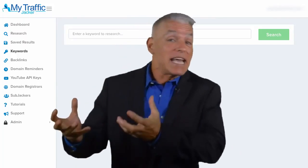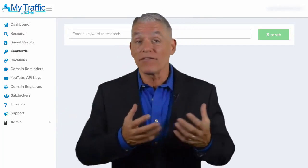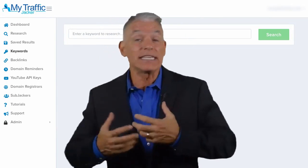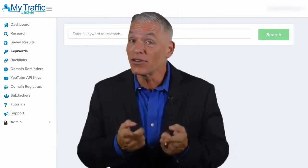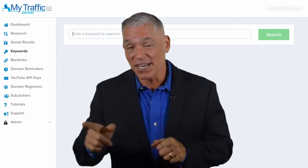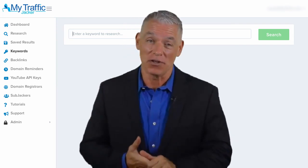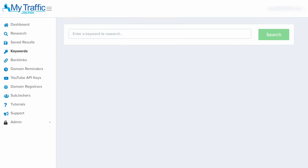Everybody is trying to get more traffic, get more leads, and increase conversion. I'm here to solve your problem. Check out this short video. Hello, it's Paul Venables here, and in this video I'm going to show you a quick demo of how you can use my Traffic Jacker to research keywords and find broken and available domains.